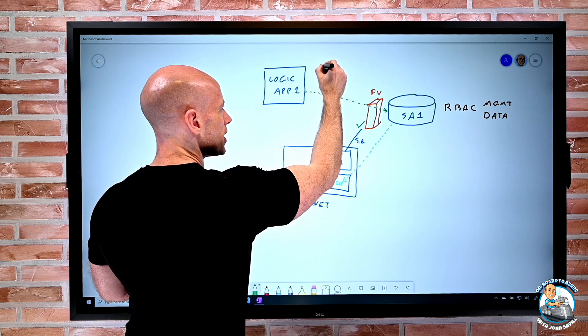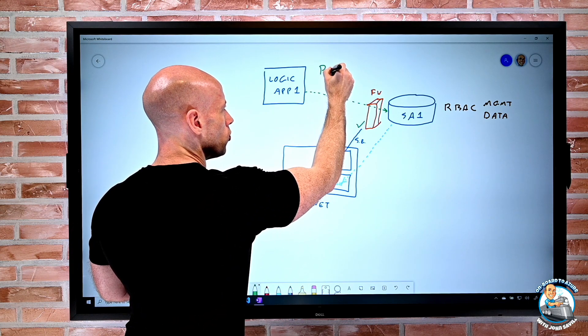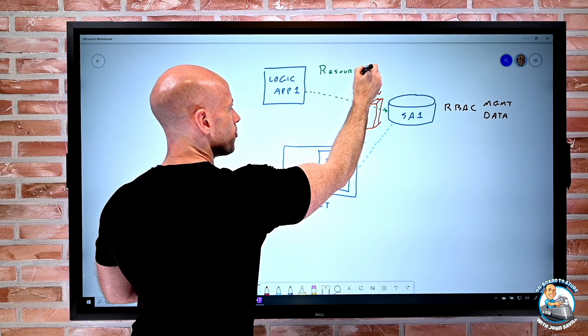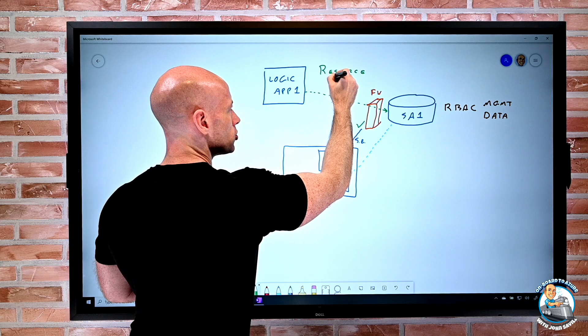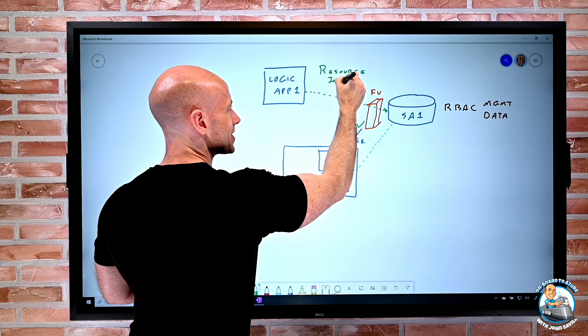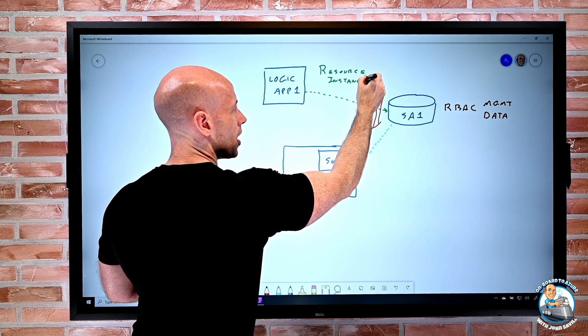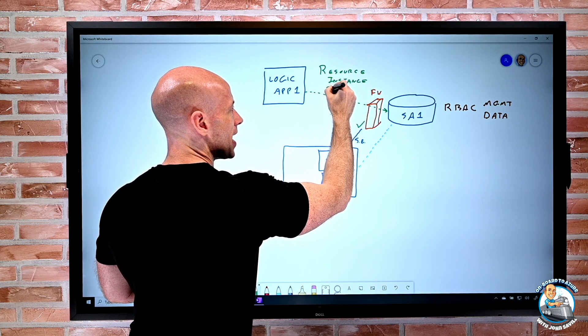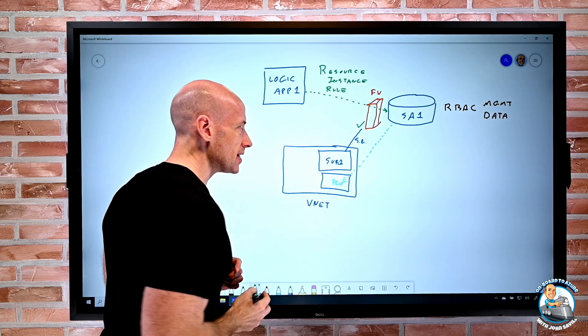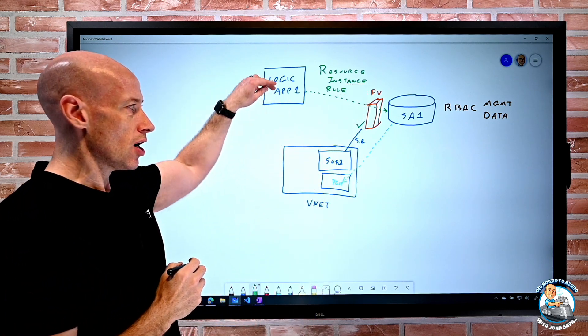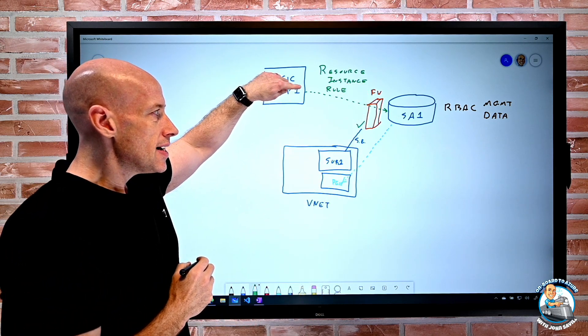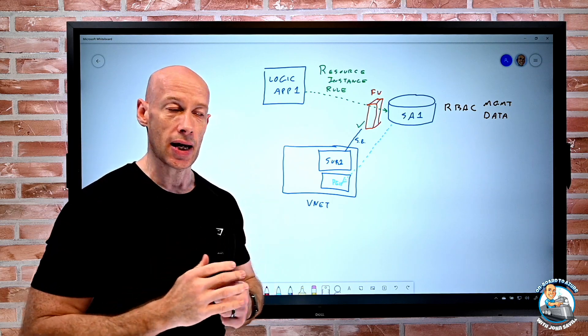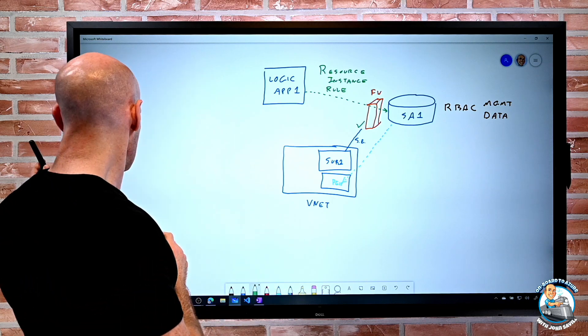So the resource instance rules enable me to do exactly this. I can say, hey, this particular instance of this service is allowed to talk to this storage account. It's just storage accounts today.